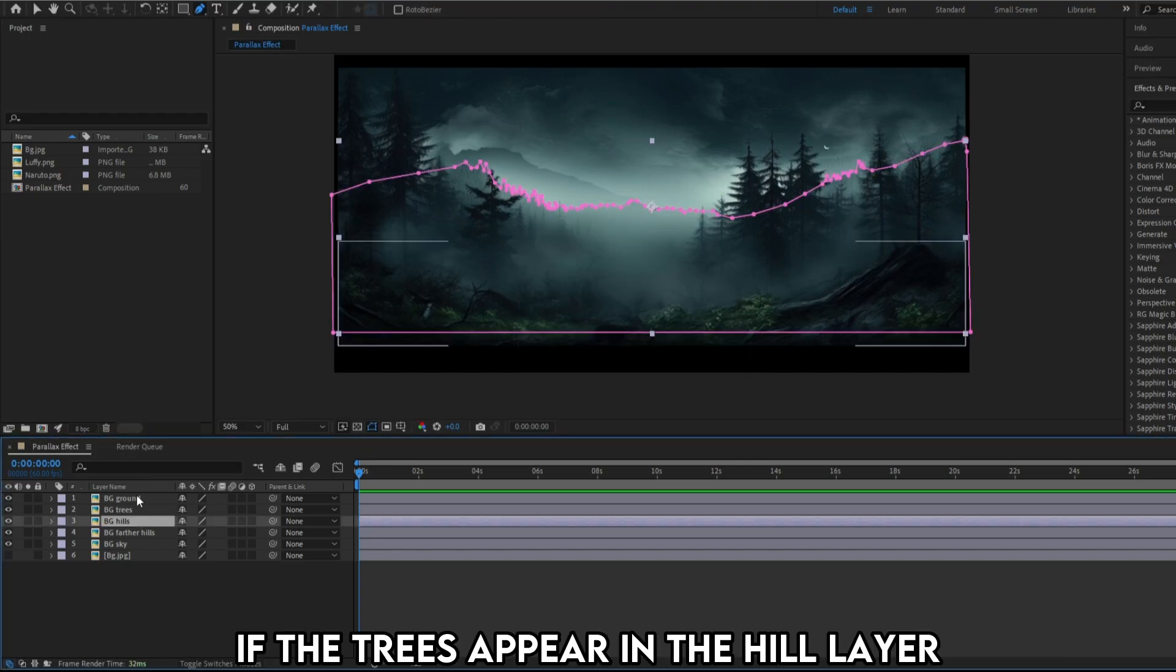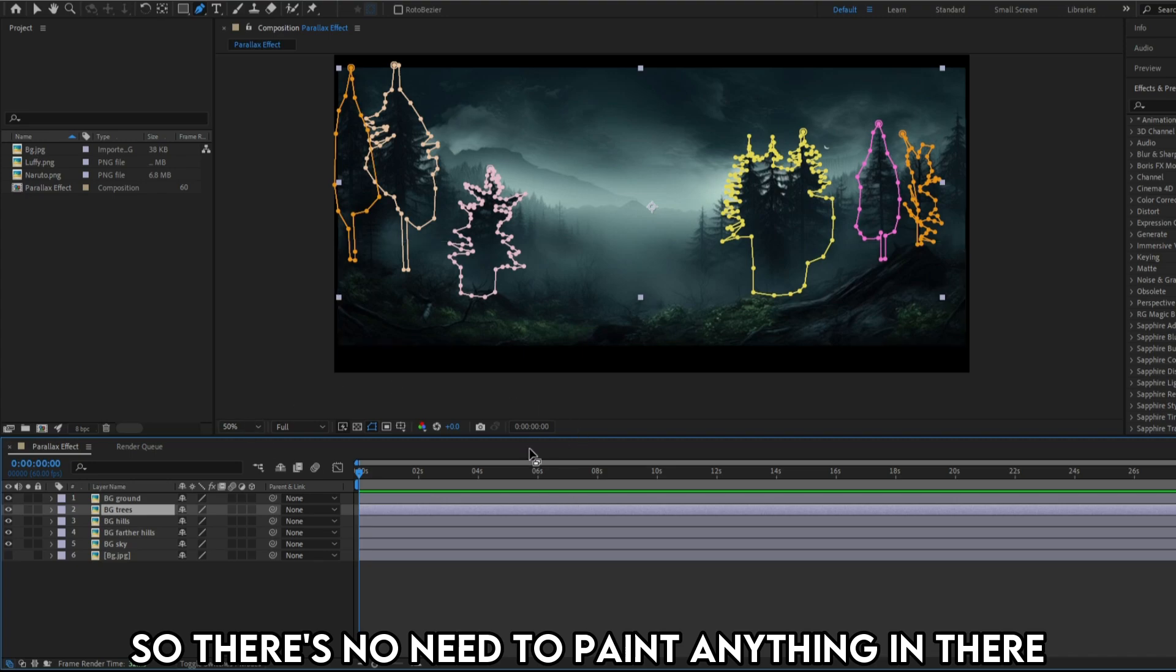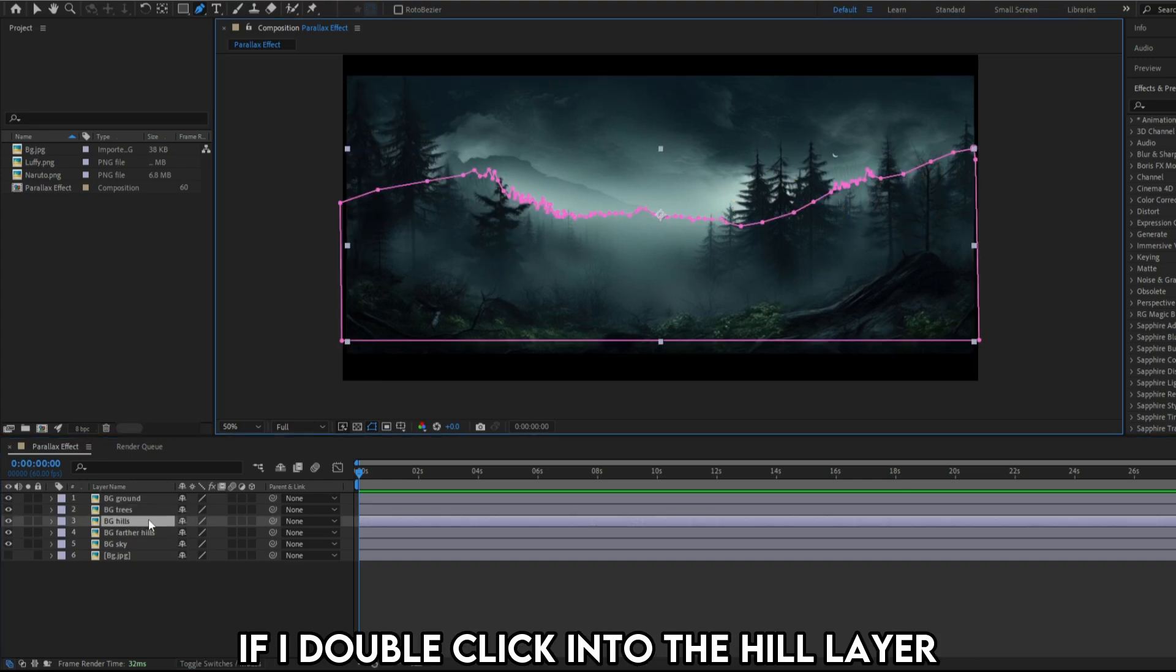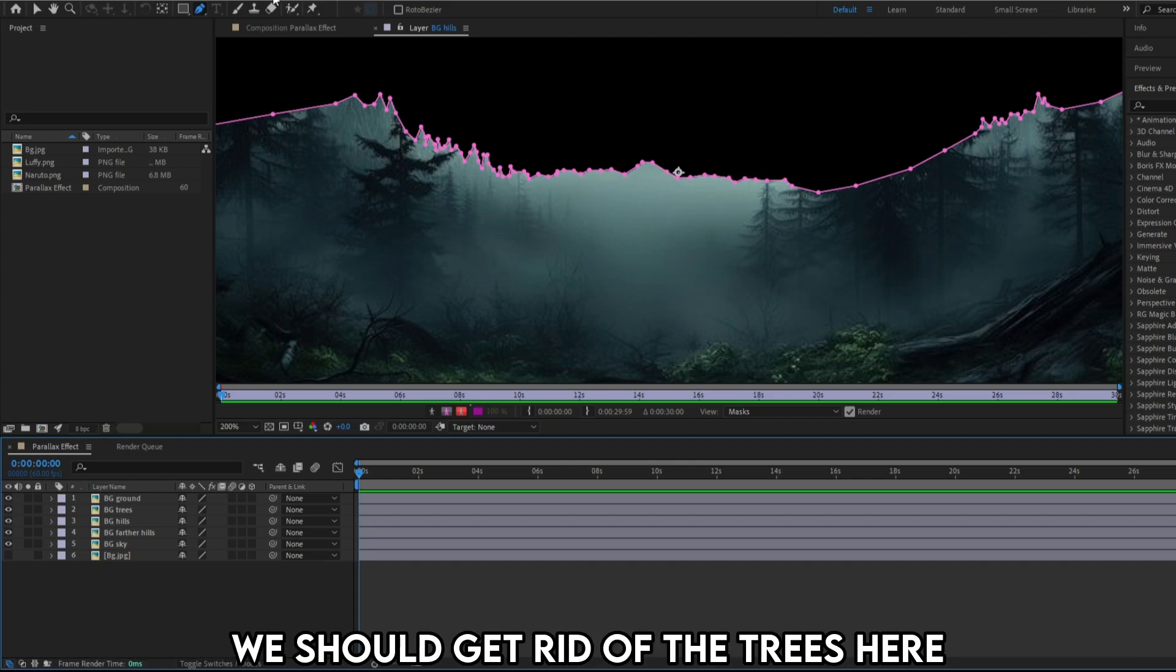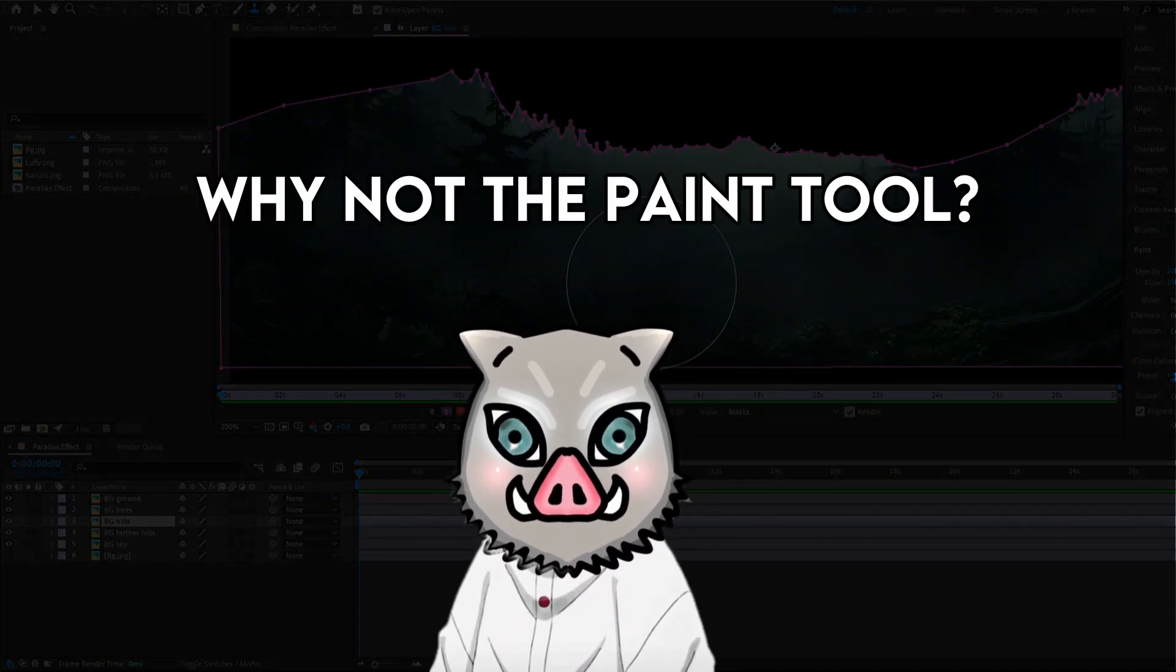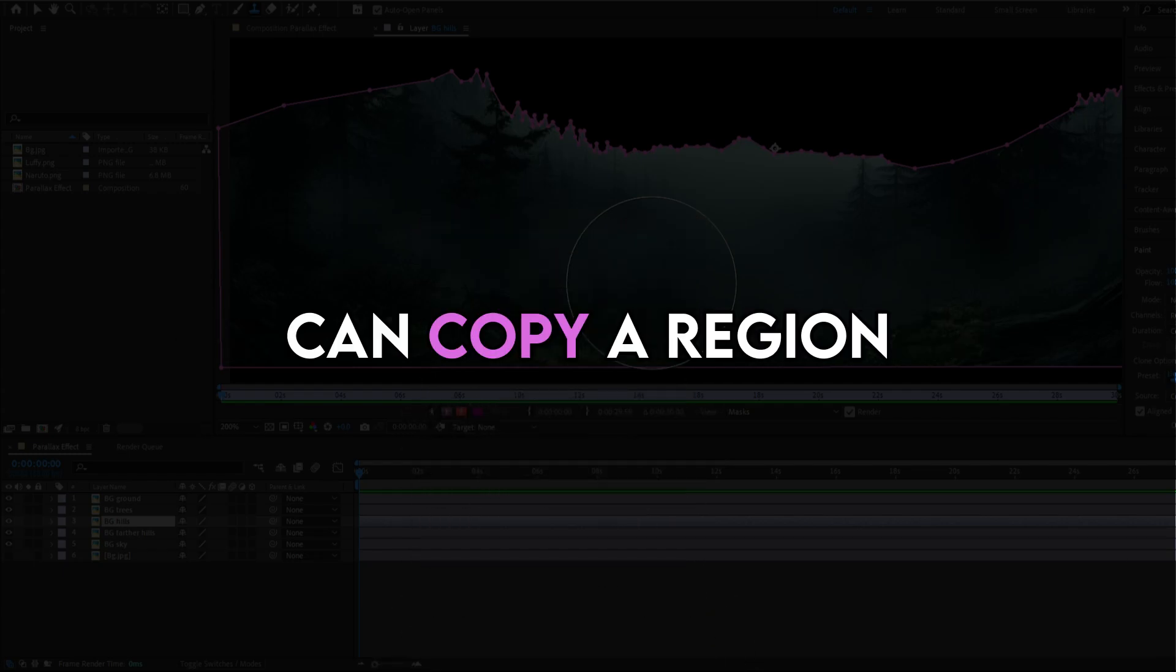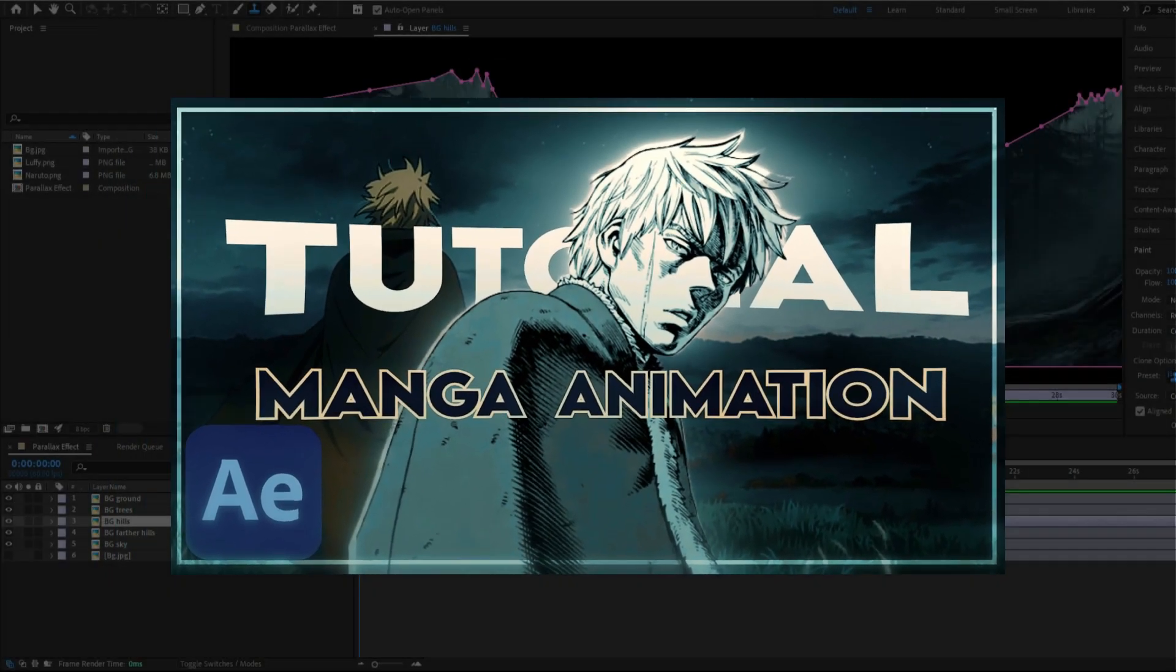For example, if the trees appear in the hill layer, we should paint off the trees. Ground layer is at the top of everything else, so there's no need to paint anything in there. The tree layer doesn't have any other layer overlapping it, so it doesn't require painting as well. If I double click into the hill layer, in the background, you can notice that the trees appear in there as well. We should get rid of the trees here. Double click and come into the hills layer. Pick the clone stamp tool. Wait, why didn't I pick up the paint tool? This is because paint tool can only choose one color at a time. While a clone stamp tool can copy a region and paint another region using it. I've explained clone stamp tool in this video in more detail. Check this video if you need more clarity.